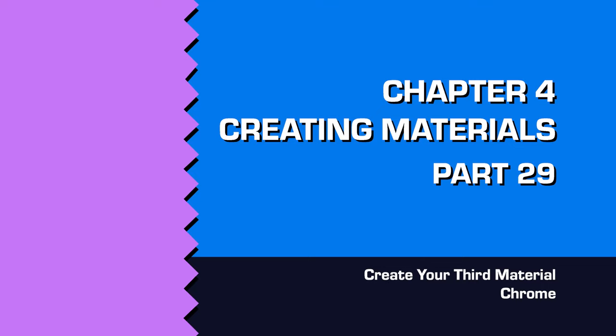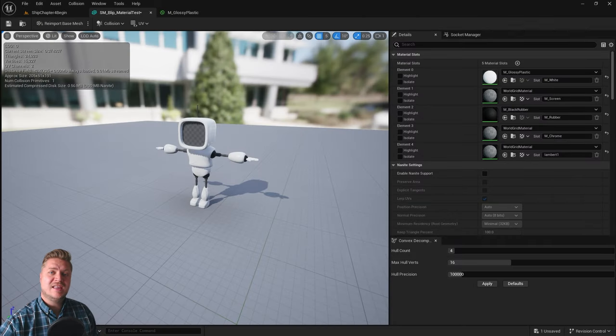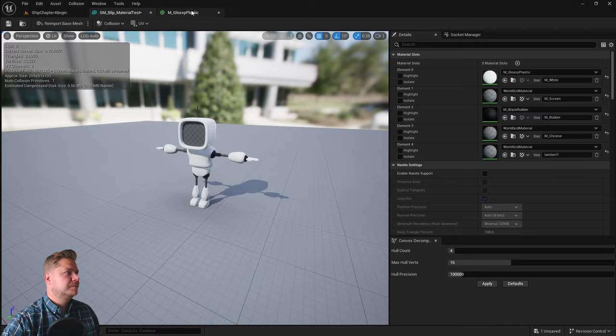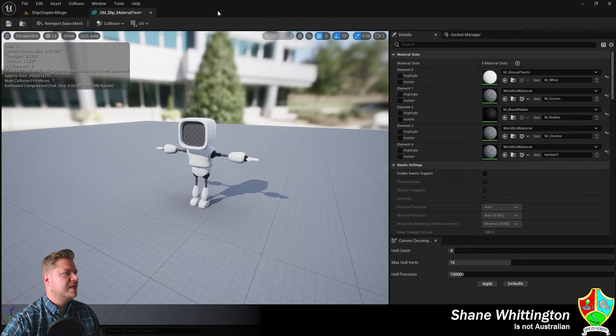Welcome back. I hope you are ready to make some chrome because that's what we're going to be doing in this video. I'm just going to close my glossy plastic material because we're done with that one for now.